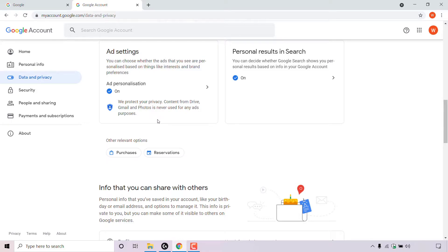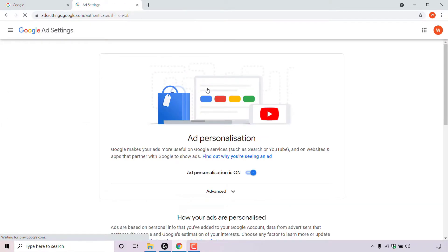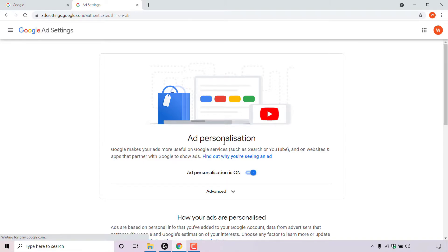To change the ad personalization from on to off, look for where it says ad personalization and to the right-hand side there is an arrow. Simply left click on the arrow and you'll be in the ad settings of your Google account for ad personalization.